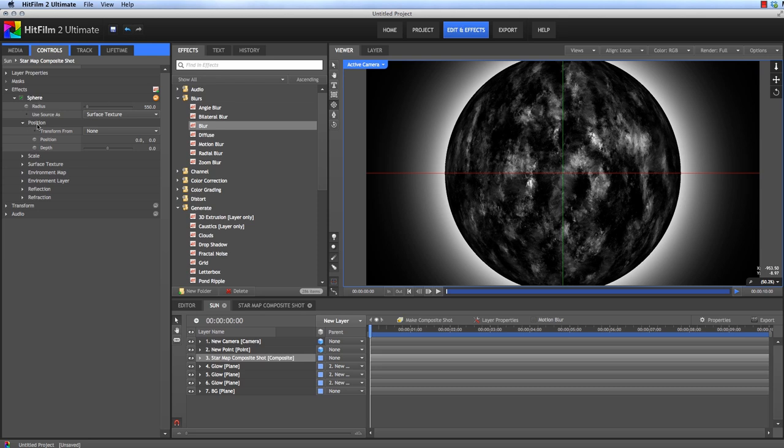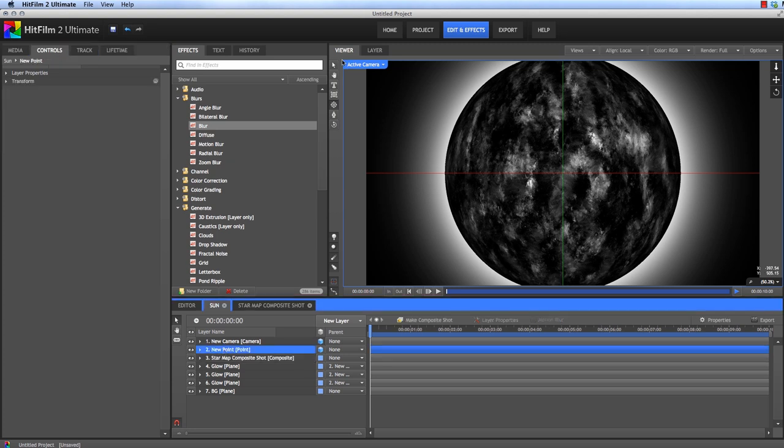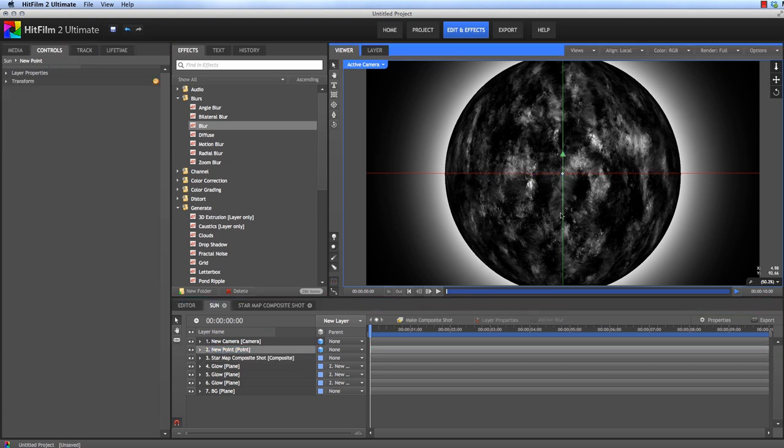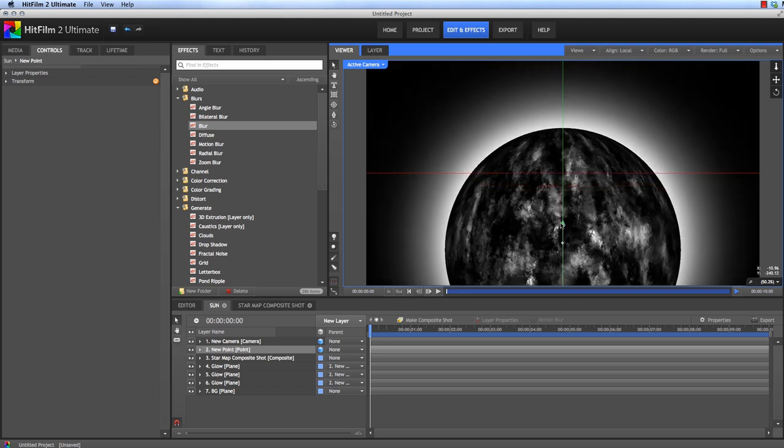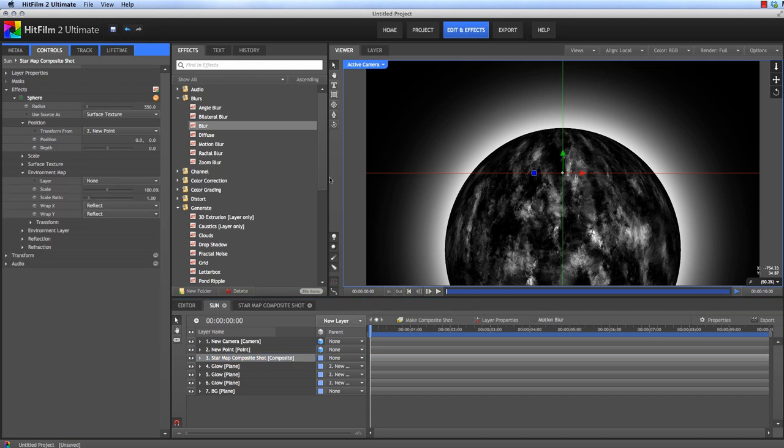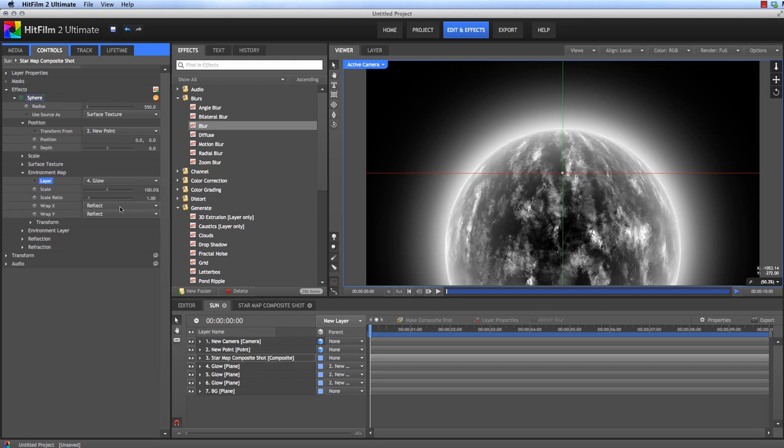And then we'll go back to our sphere effect and link it to the point as well. So in the sphere position, we'll choose Transform from our new point. And now when we move that point, the glow and the sphere and everything will all move together. Now to light up the edges of the sphere itself, instead of using another plane, we'll use the environment map controls built into HitFilm's sphere effect. So in the environment map we can choose a layer, choose one of our glow layers. Now it looks like the glow is actually coming from our star.